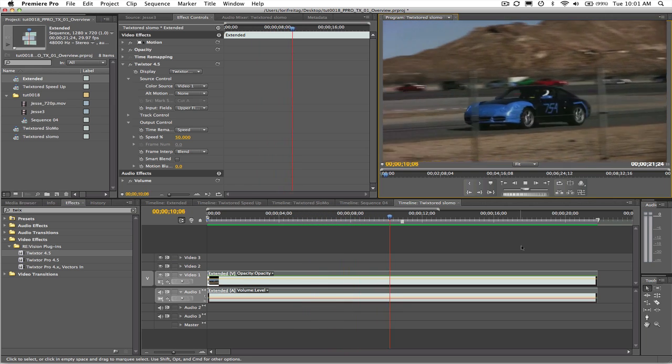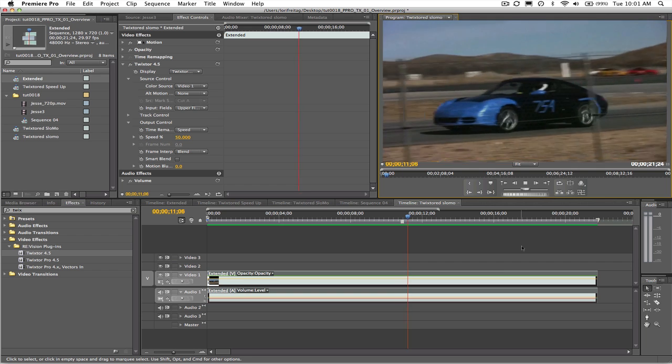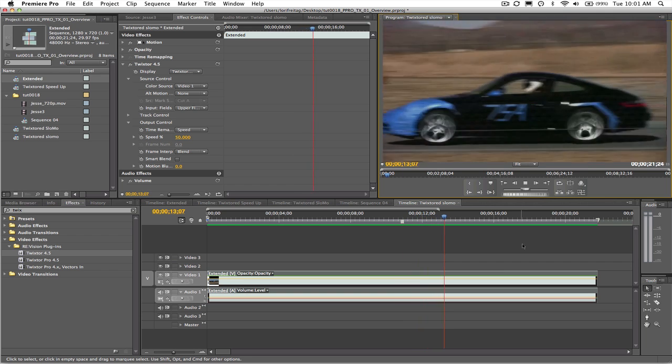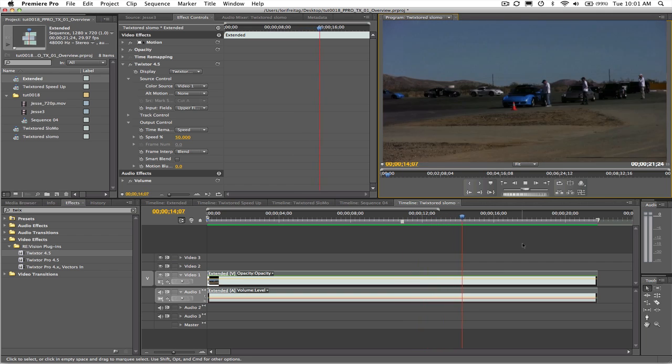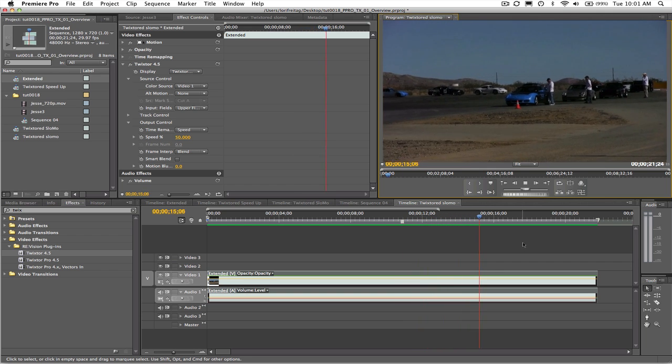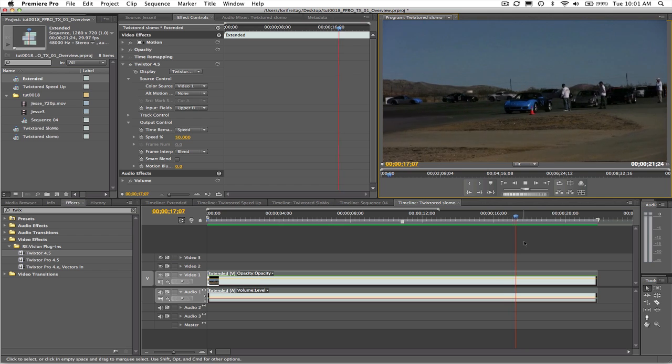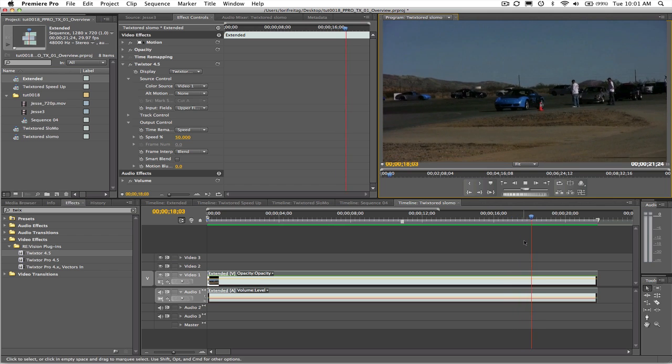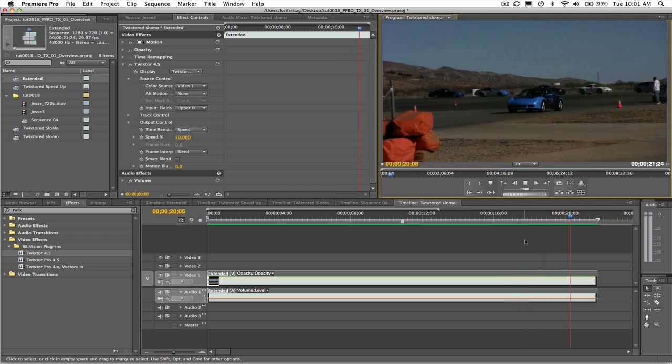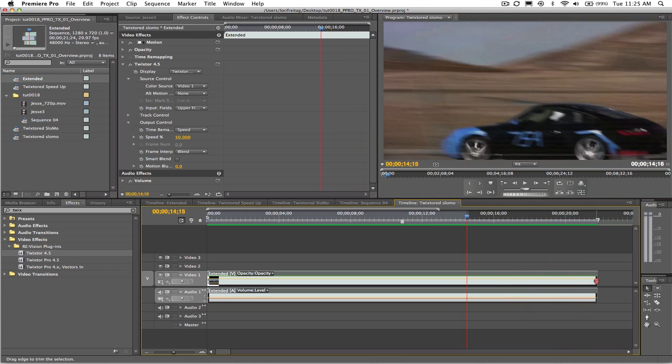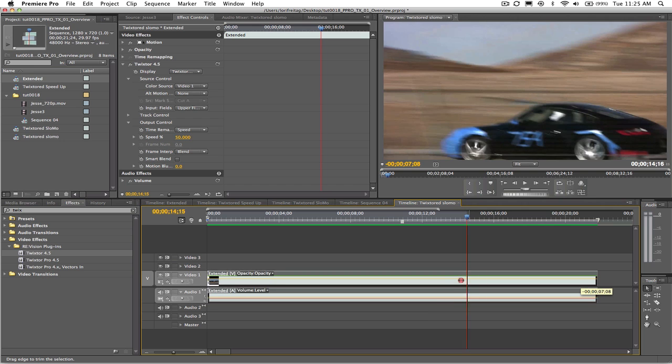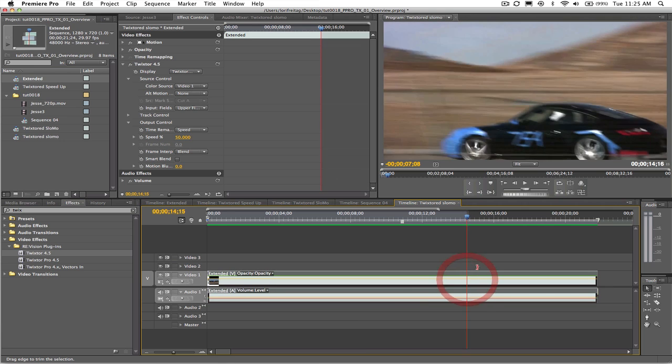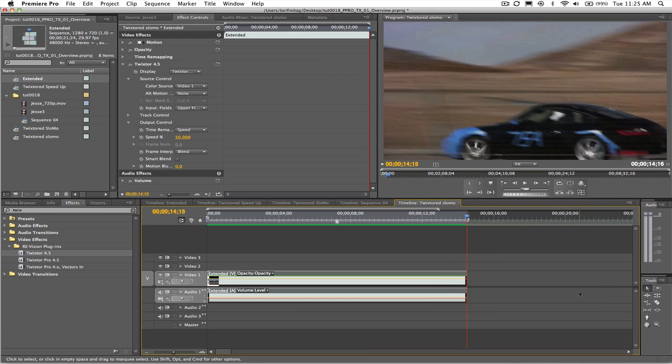That looks good except it starts playing the clip again within the sequence. That is because when we copy and pasted the sequence to extend the clip we made it too long. We can simply go to the last good frame of the cut and change the duration to end the sequence here by dragging the out point.